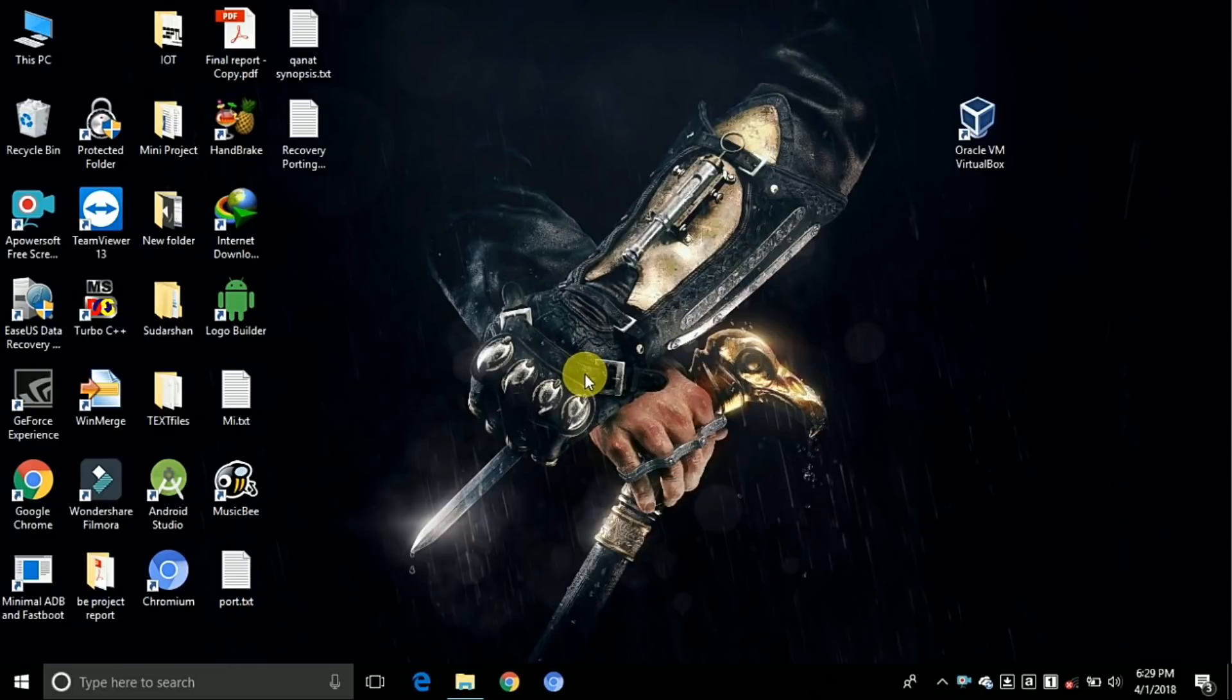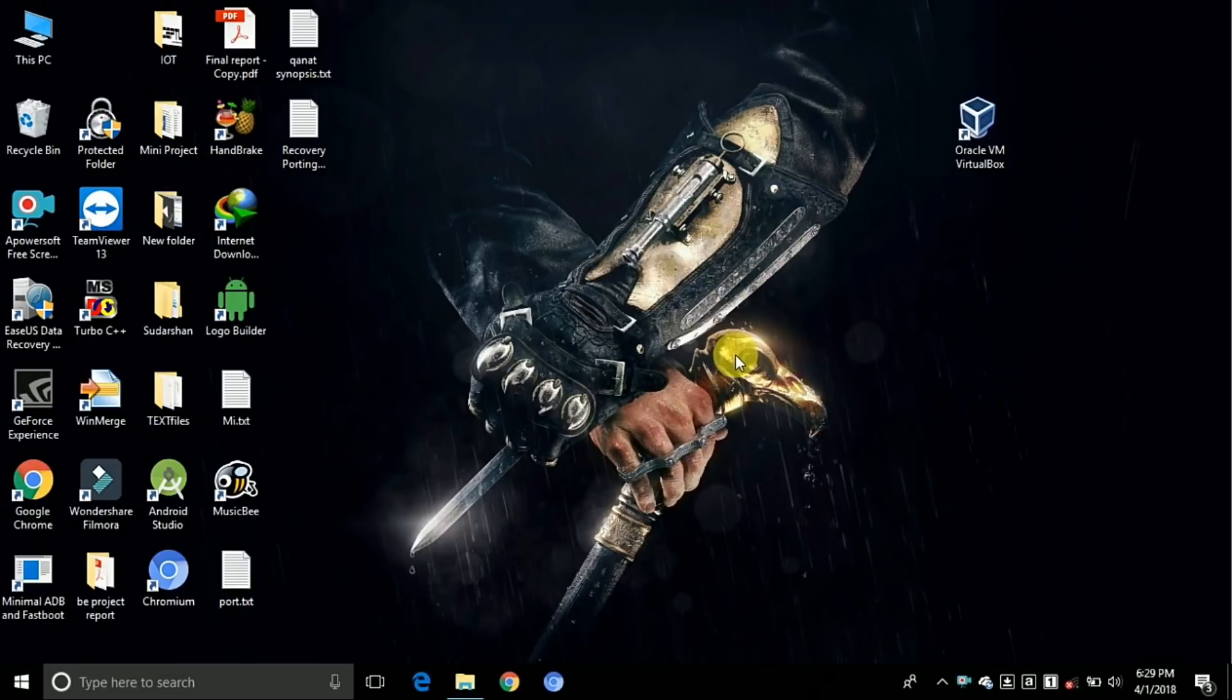Hey, hello friends. I am Shubham and in this video I'm going to show you how to install Kali Linux in VirtualBox. This method is working on Windows 7, 8, and 10. So let's start the video.